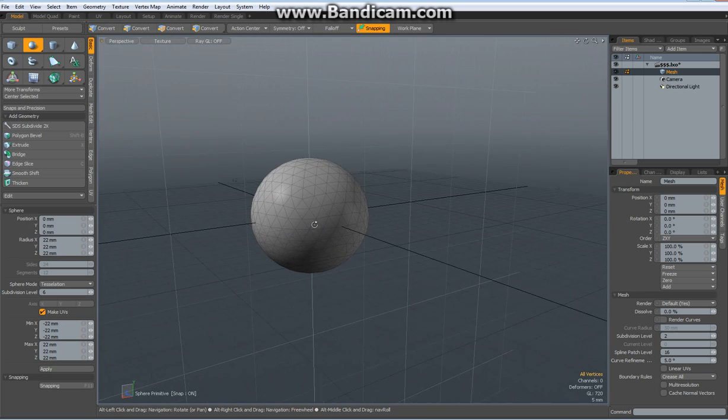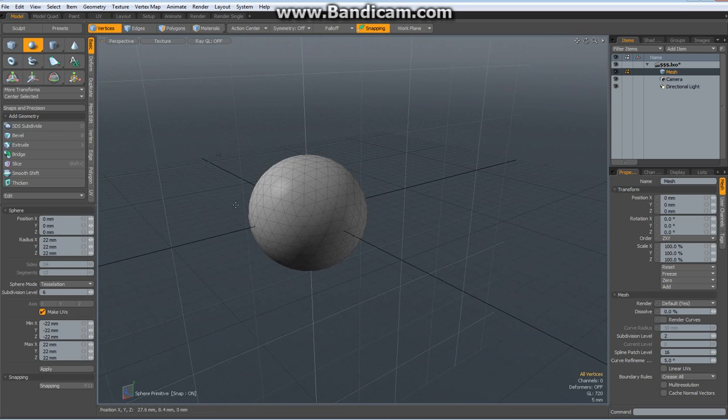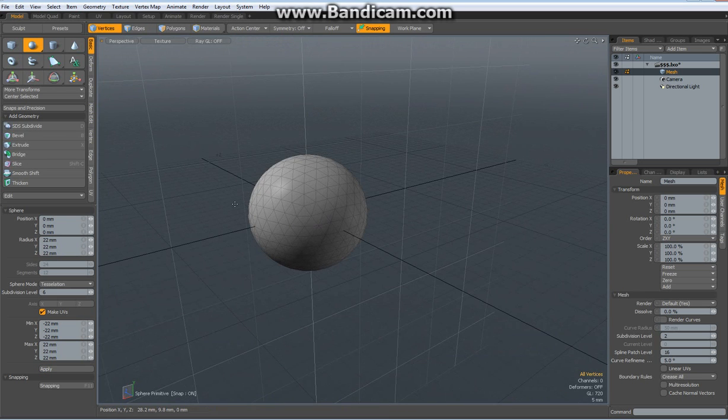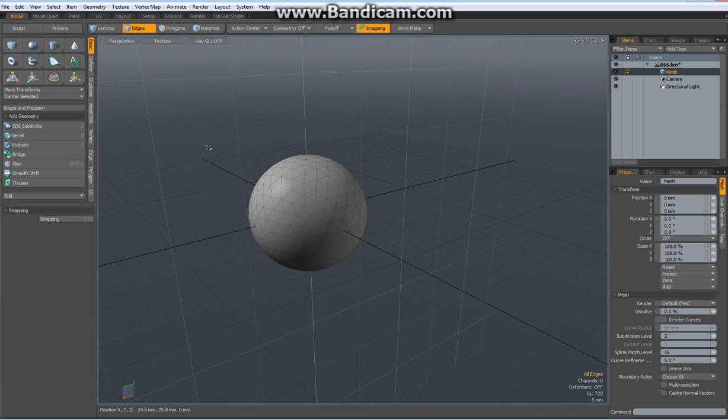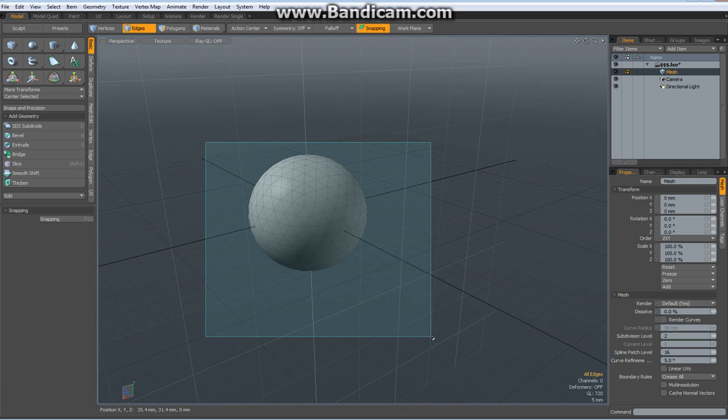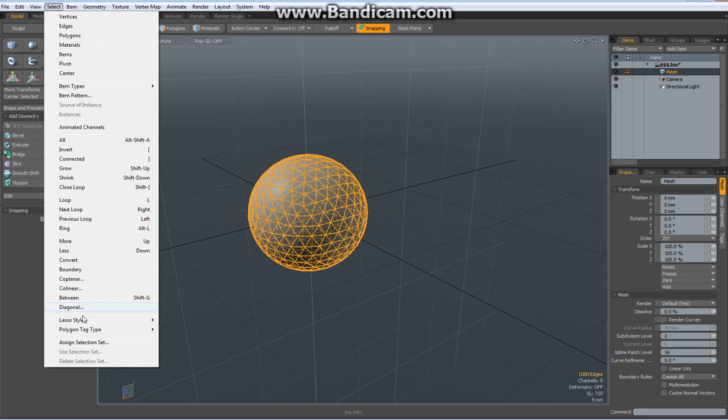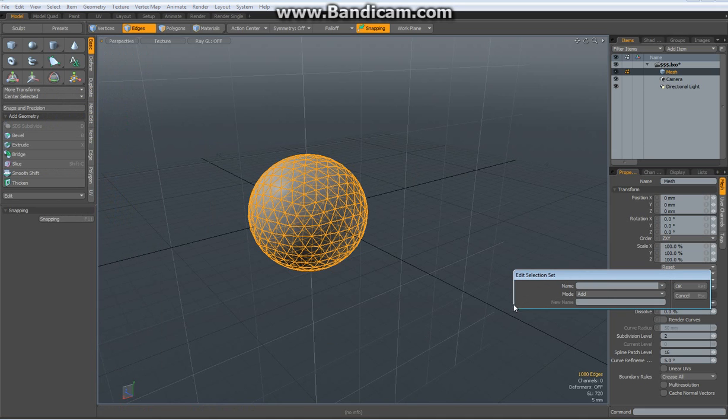Go to edge mode, select all these edges, go to select, assign selection set, give it the name like temp.